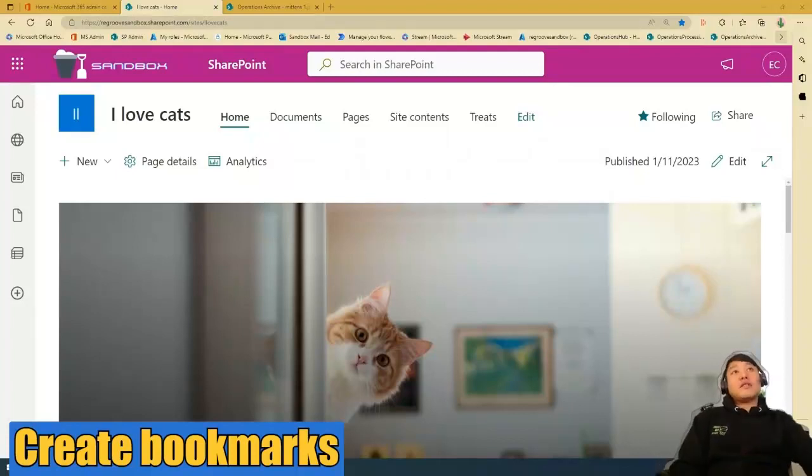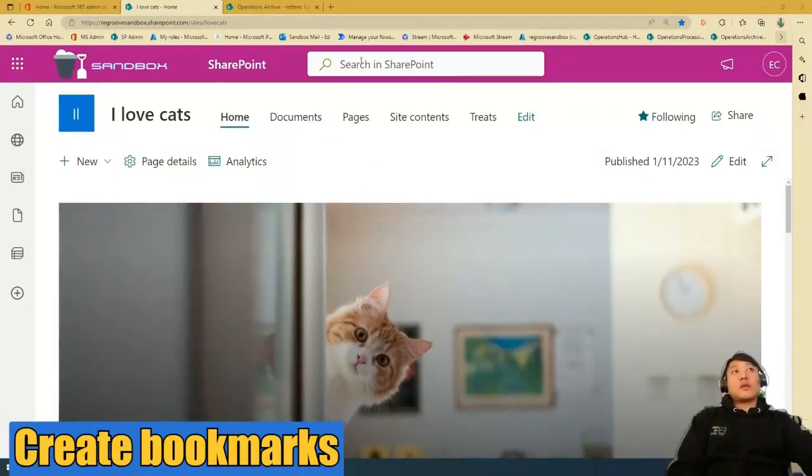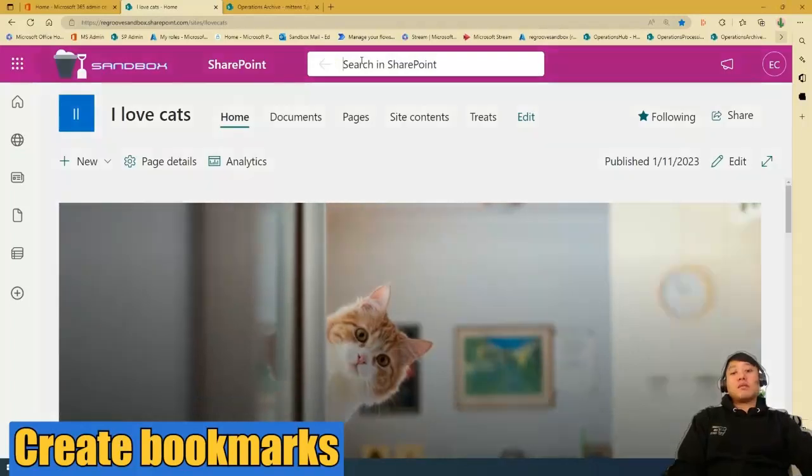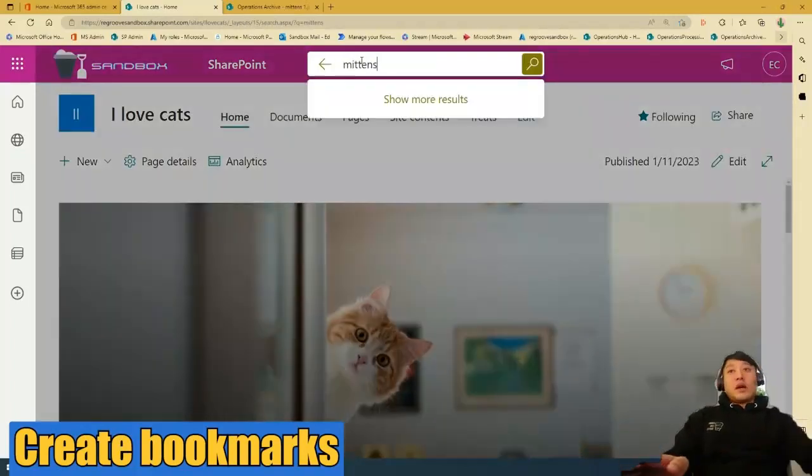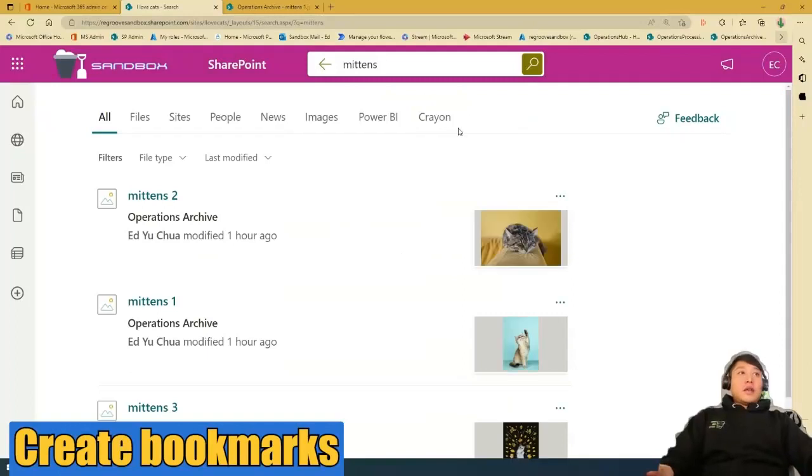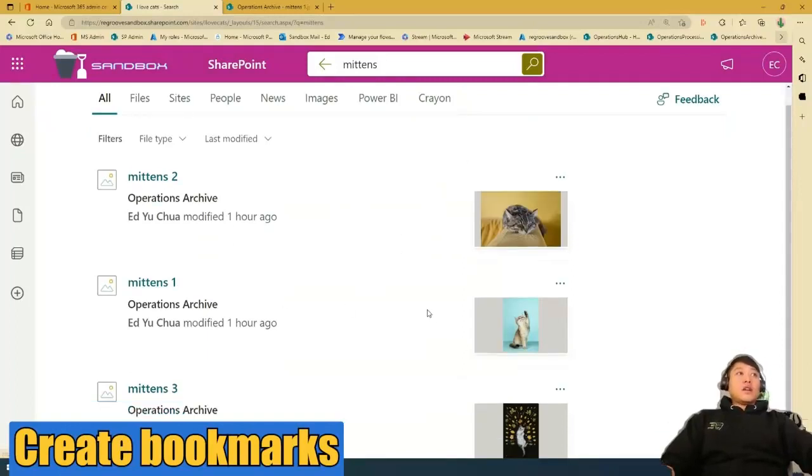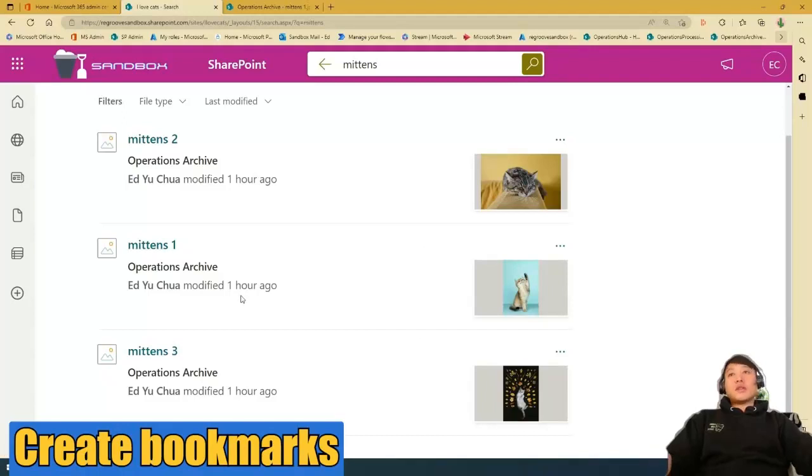So in my I Love Cats page, I have multiple photos of my favorite cat mittens, but I have a favorite photo of her, which is Mittens 1, that I want to bookmark so when I search, I can go to it directly.